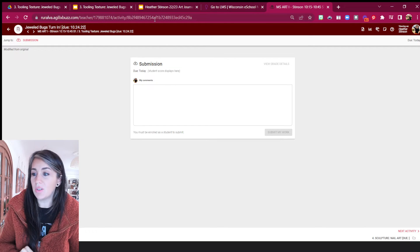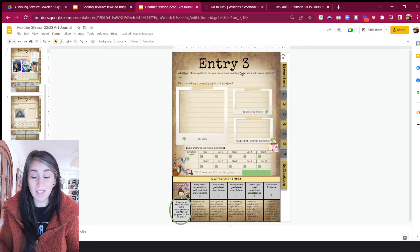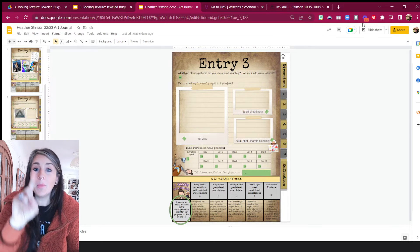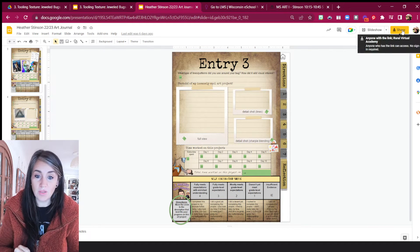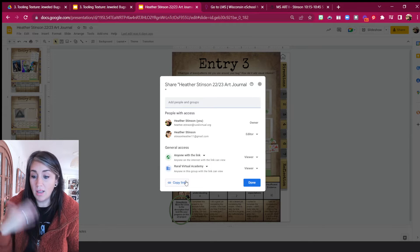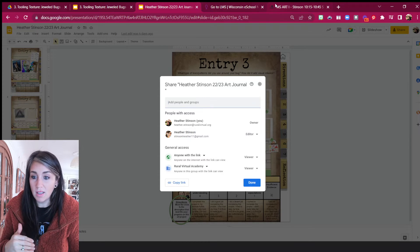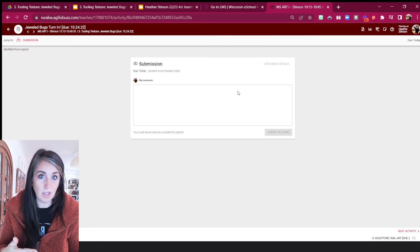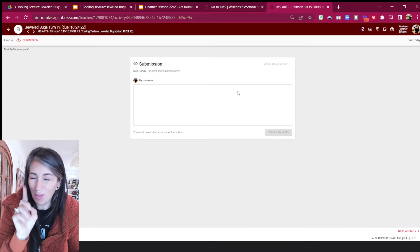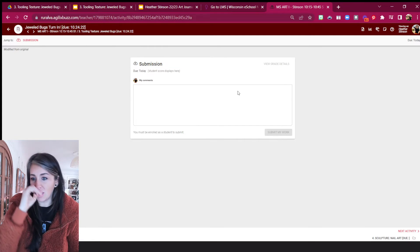However, if you want to give me the link to your journal instead, you can do that. But make sure first you come up to where it says Share, and make sure that anyone with the link can view. Make sure you change those settings so that they're shared and anyone with the link can view. Copy that link, and then once again you would just paste it in here. Either way works — just if you do it the link way, make sure you've shared that journal so anyone with the link can view it.